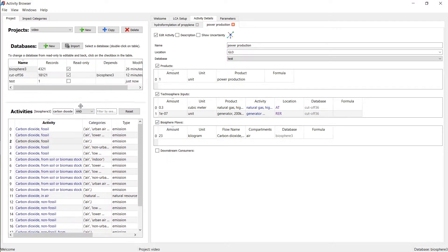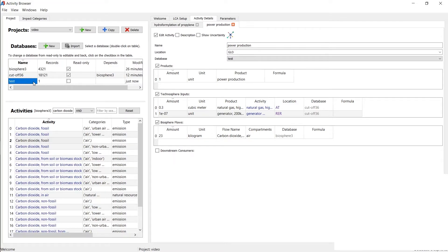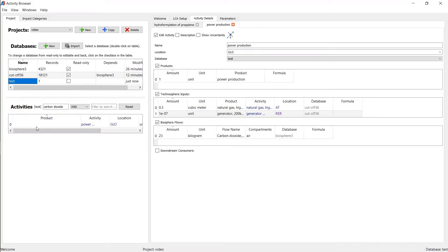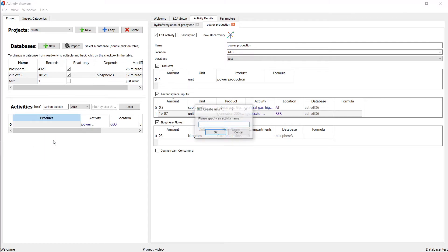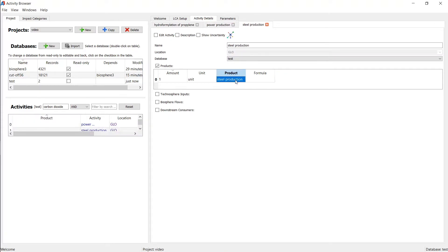Of course, if you want to model more activities from your foreground system, you would have to add more in this test database. So we could add a new activity here and call it steel production. The product of that, if I edit this, the product is steel.